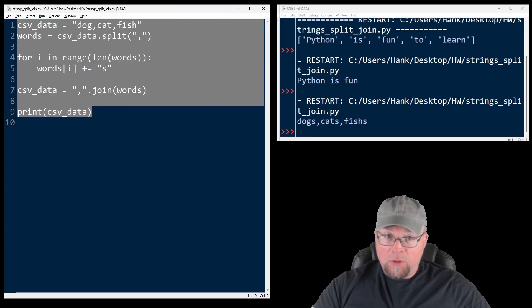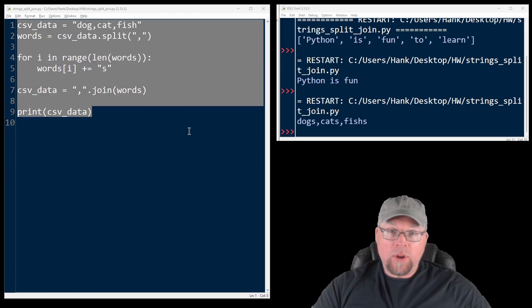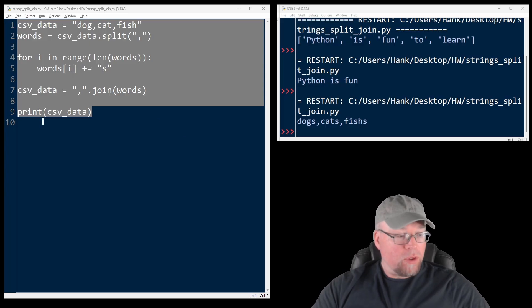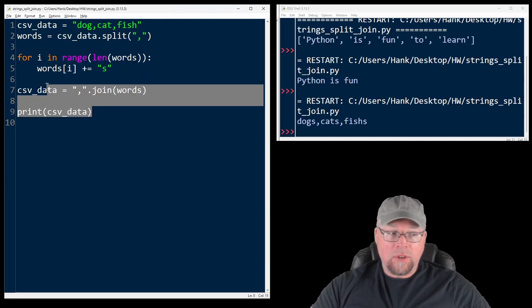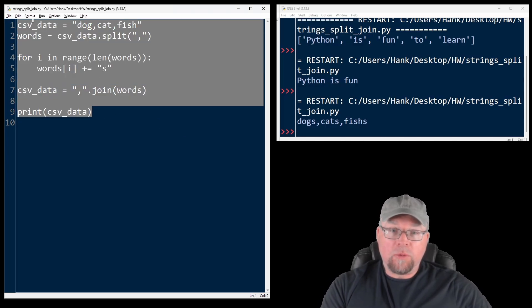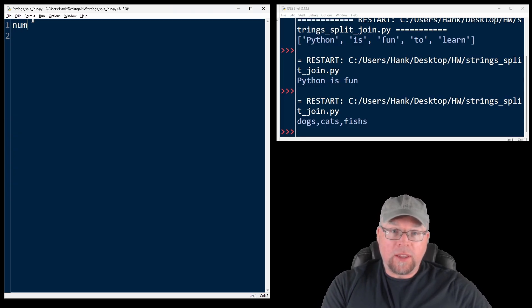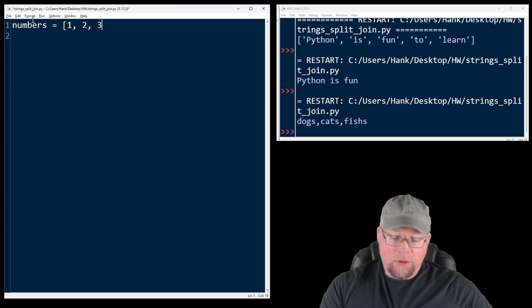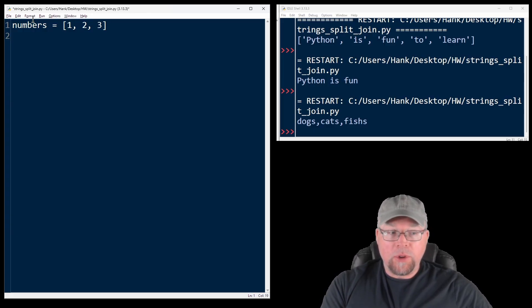Be careful because join is only going to work on strings. It doesn't work with numbers. For example, consider we had something like this. Numbers equals one, two, three. And we tried to join this.